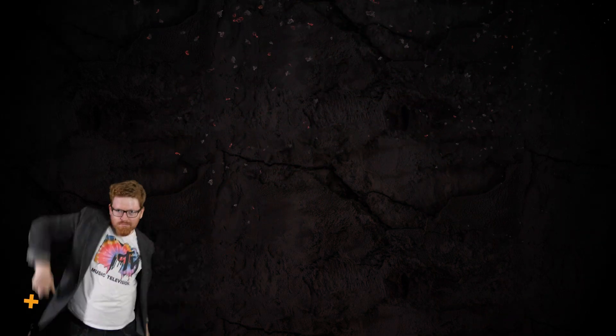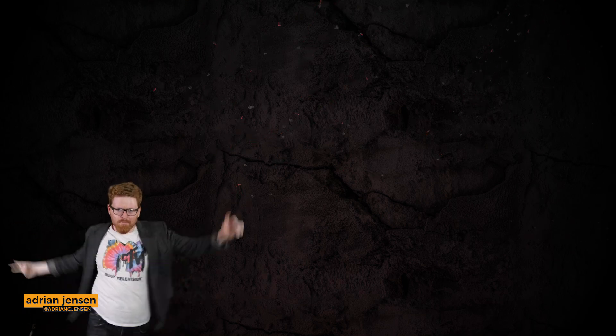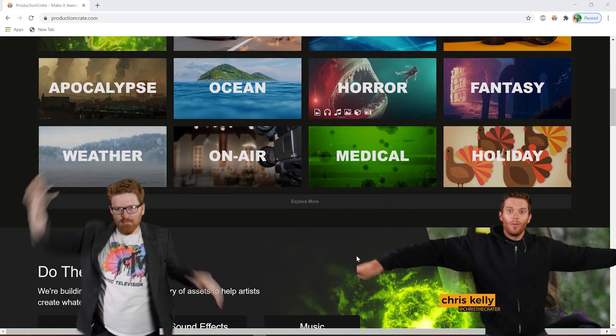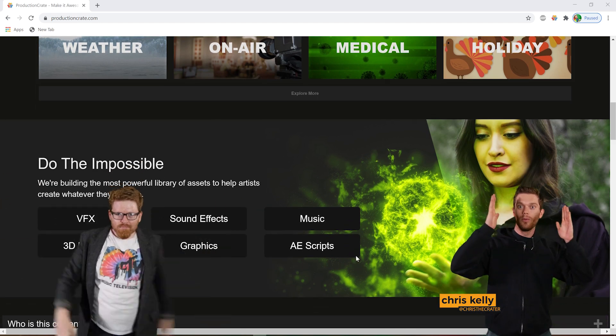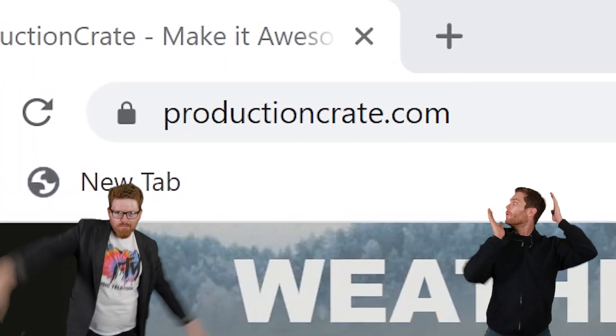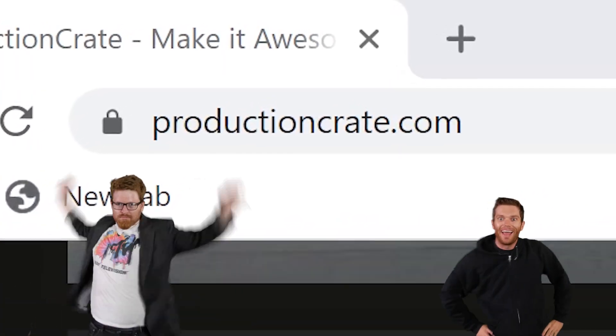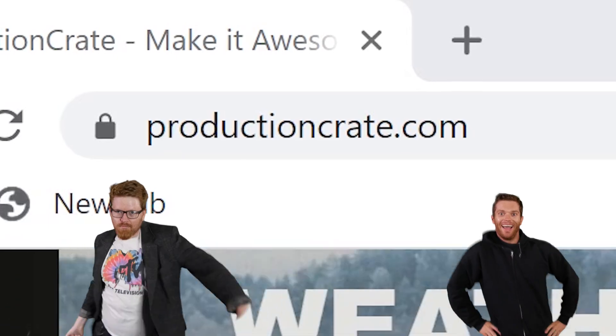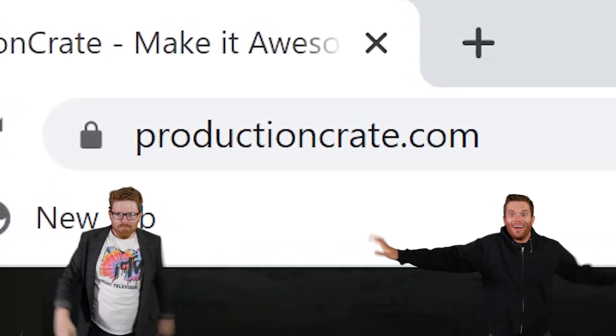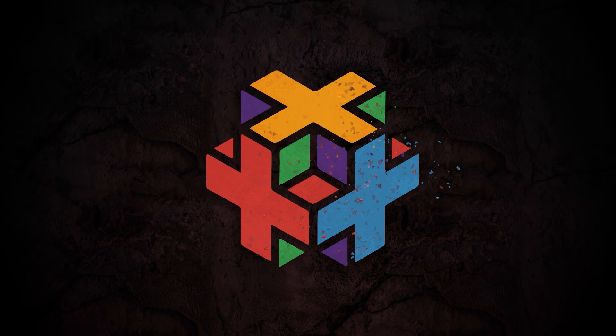Hey what's up, my name is Adrian Jensen from Production Crate, and I am Chris Kelly, also with ProductionCrate.com. Yeah, there's a lot of domains out there. Let's jump into it.